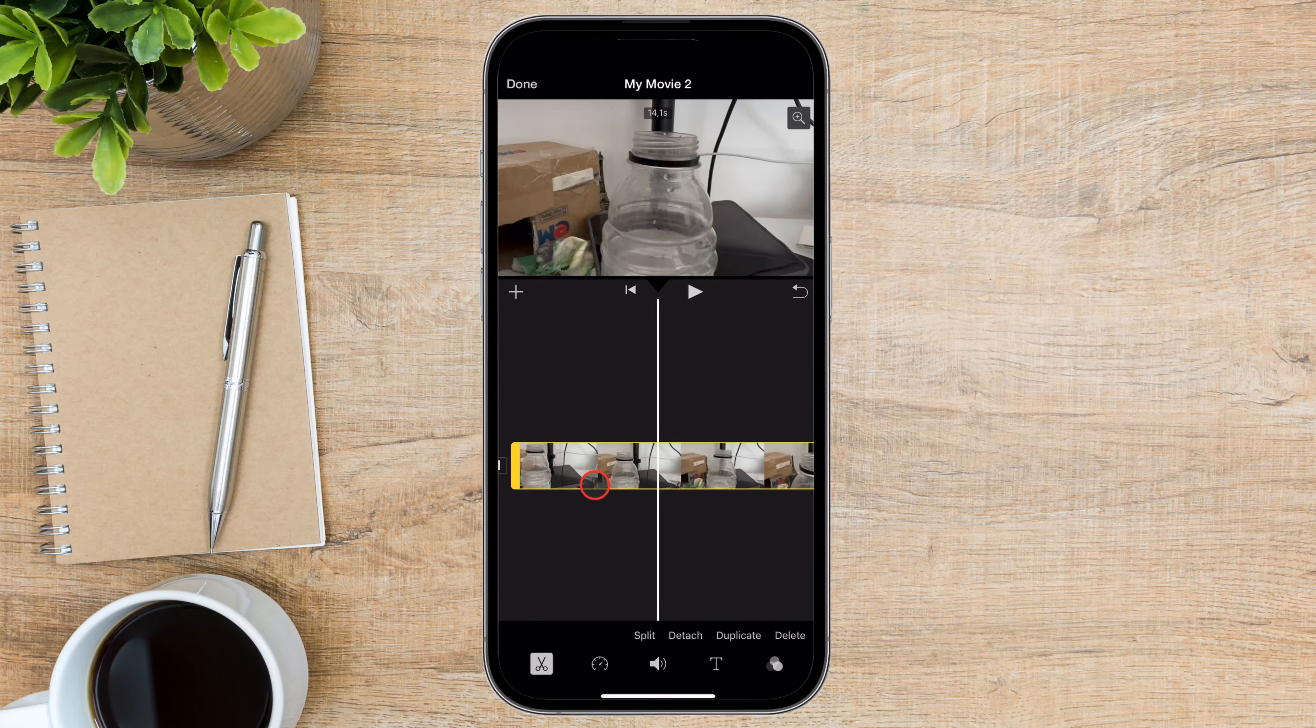Once you see a text style you like, tap on it, and the text will appear on the screen. Now tap on the text that appeared. Two buttons will appear: Delete and Edit. If you do not like the style of the text, you can just delete it. If you like it, then tap on Edit. Now you will have the possibility to edit the text. Edit the text and tap OK. Now the text has been added to your video.